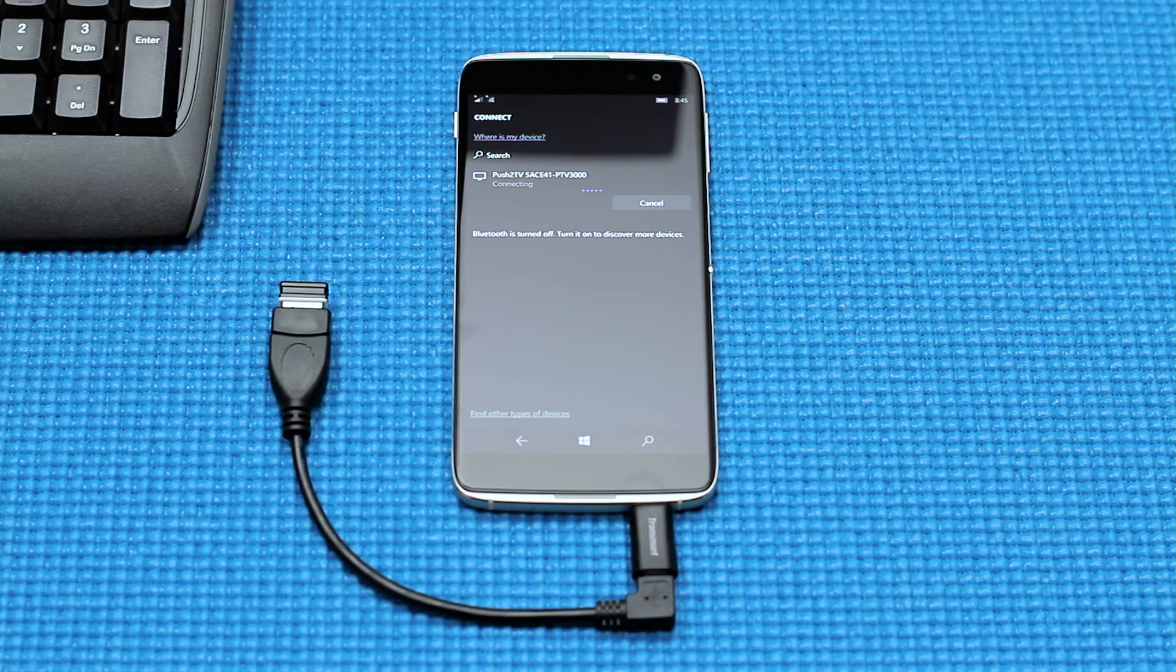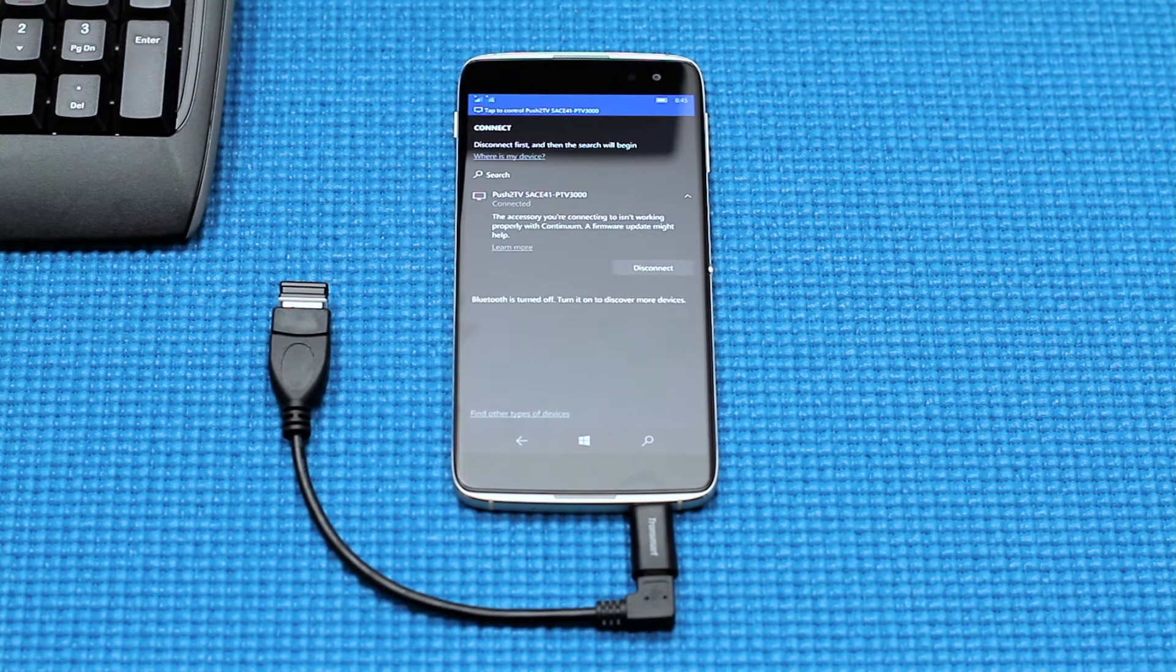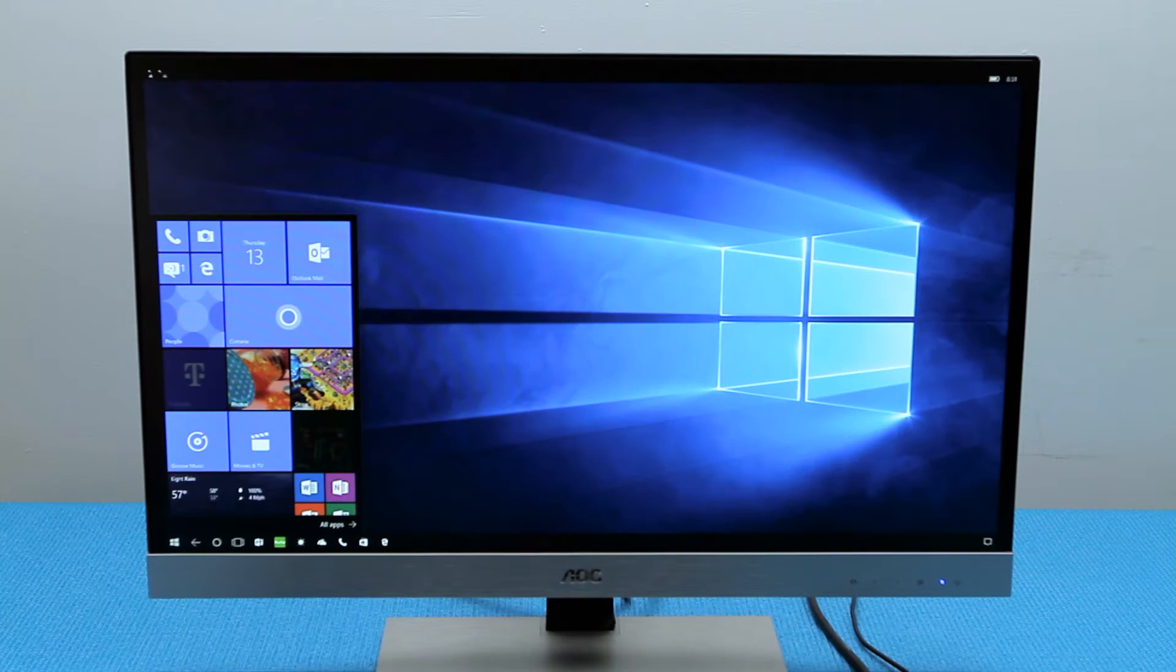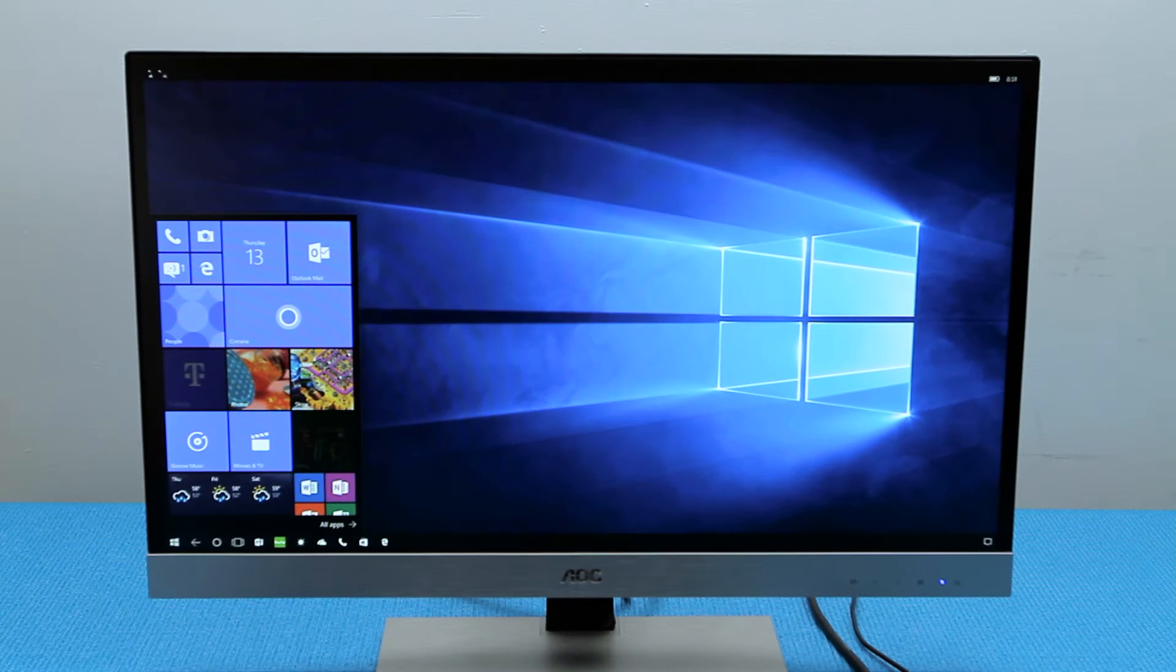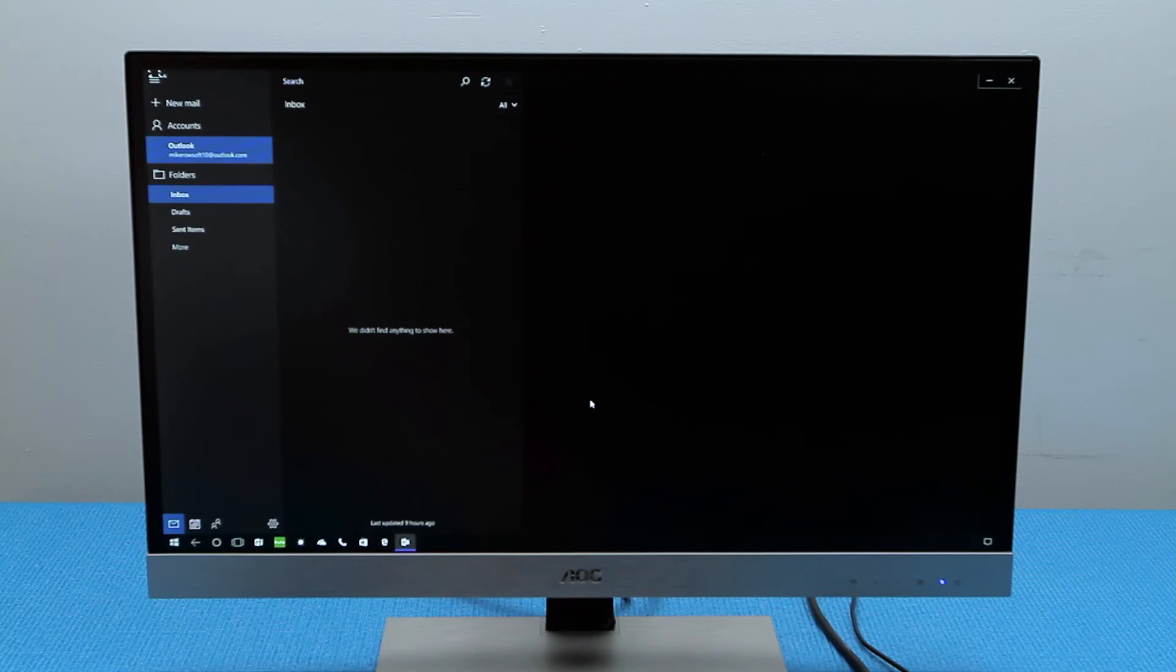The Idle 4S will then begin to connect. Once it's connected, you will see your start screen appear on the TV or monitor. Then open any applications you wish to begin accomplishing the day's tasks.